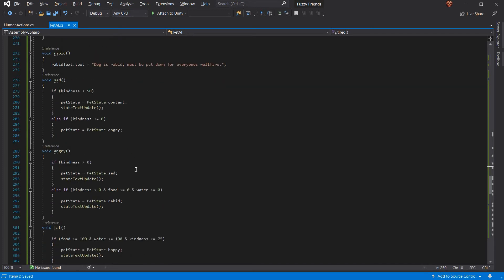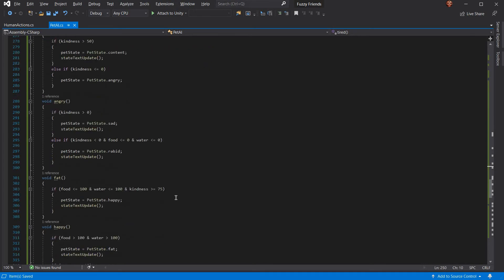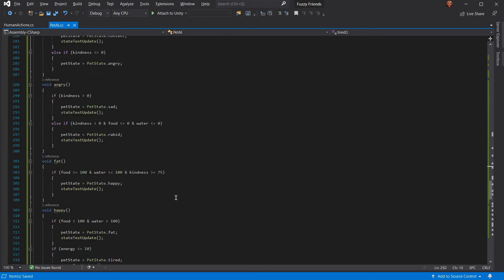If he's angry and his kindness goes above zero, he becomes sad again. Otherwise, if kindness is less than zero, food is less than zero, and water is less than zero, he becomes rabid. And you have to put him down. For fat, if food becomes less than 100, water becomes less than 100, and kindness is greater than 75, he becomes happy.